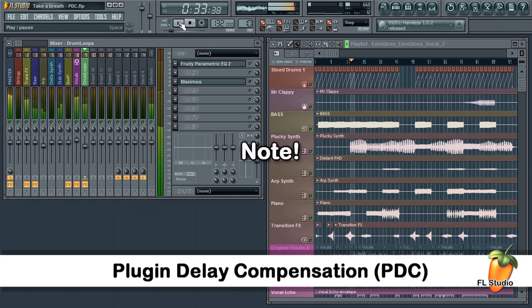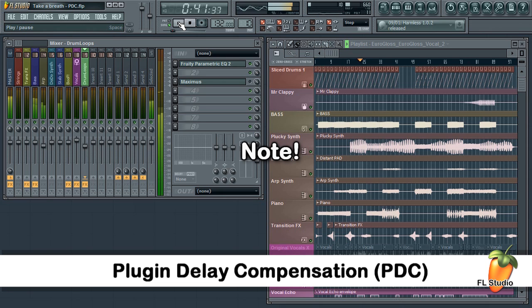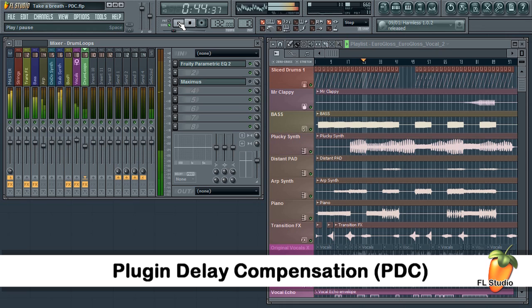It does not make the offending plugin's delay go away. PDC simply adds the same delay to all the other plugins, so everything's back in sync. Auto PDC is exactly the same. With that off my chest, let's see how to set up PDC in FL Studio.